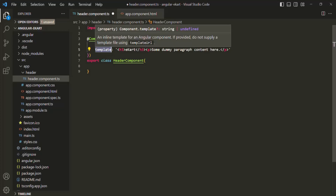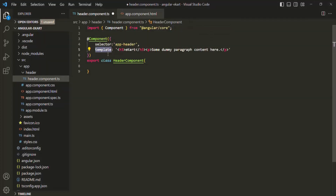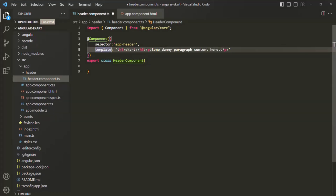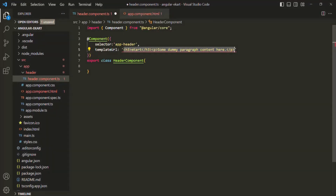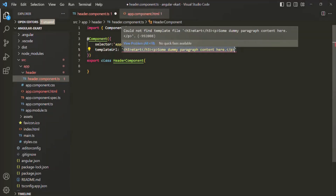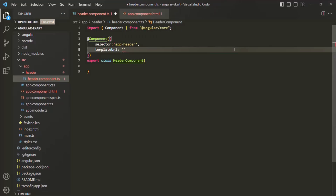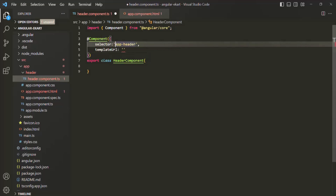But if we have more lines of HTML, then instead of using the template property, we can use another property called templateUrl. Using templateUrl, we can also create a view template for the component. But when we use templateUrl, we don't assign HTML directly — instead, we need to specify the path of an HTML file, which we want to render whenever this selector is used in our Angular application.